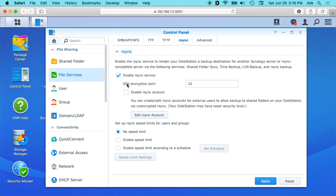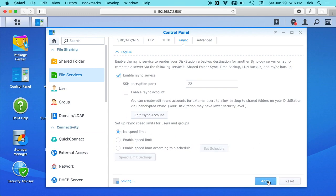I'm going to leave this enable rsync account unselected and you can change the speed limit if you need to. I'm going to leave it as is. So I'll hit apply down here.